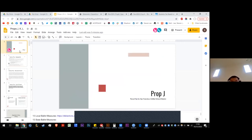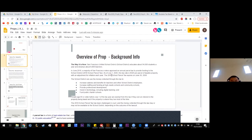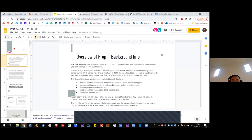Alright, what is Prop J? Prop J is a parcel tax for the San Francisco Unified School District.